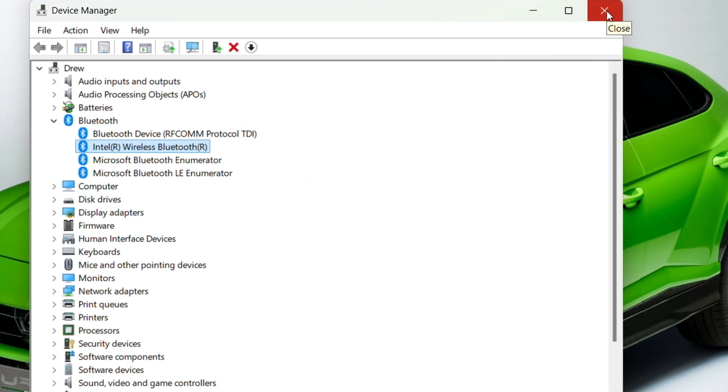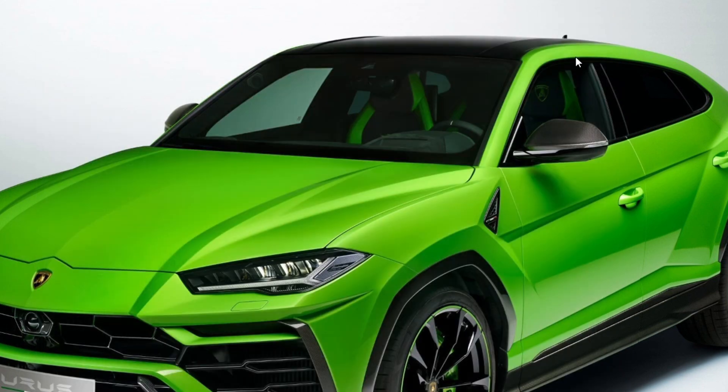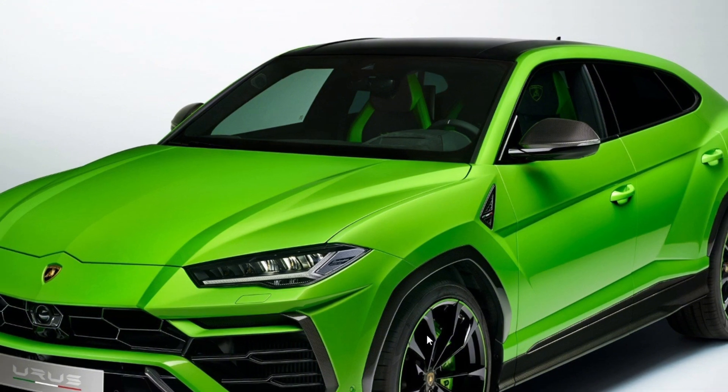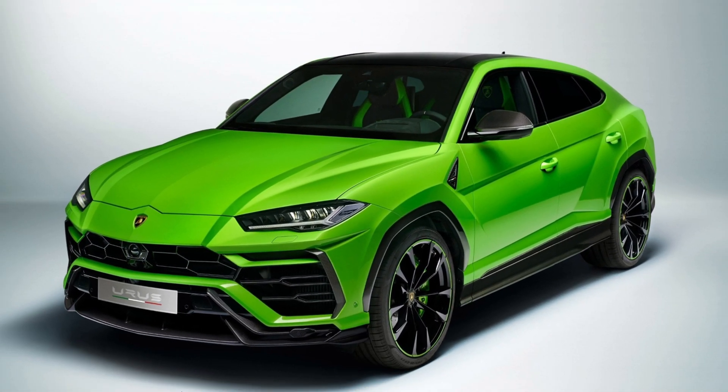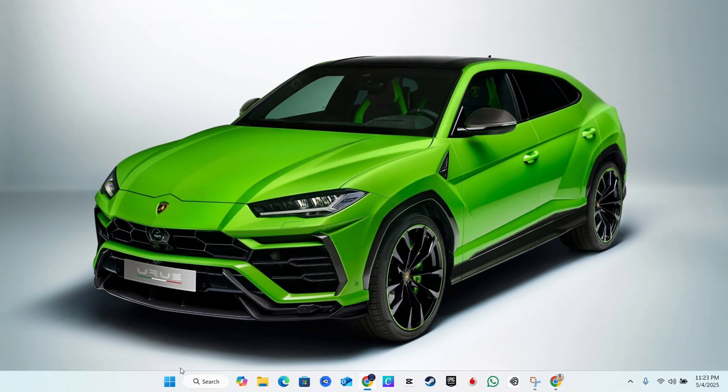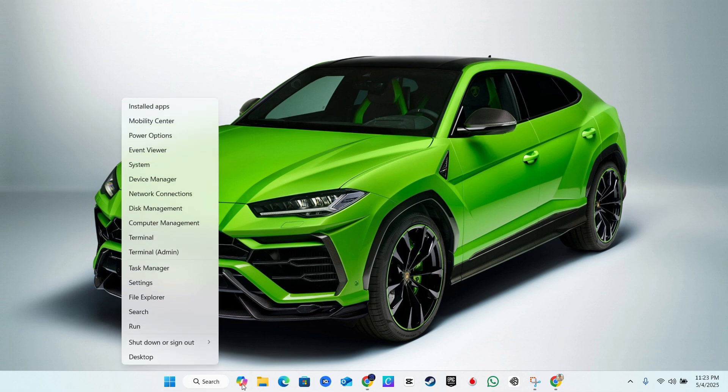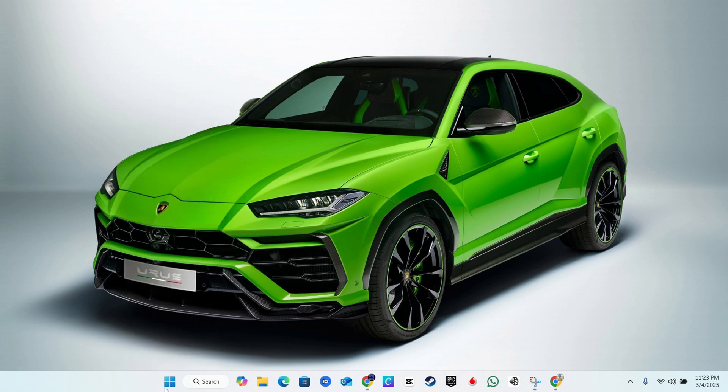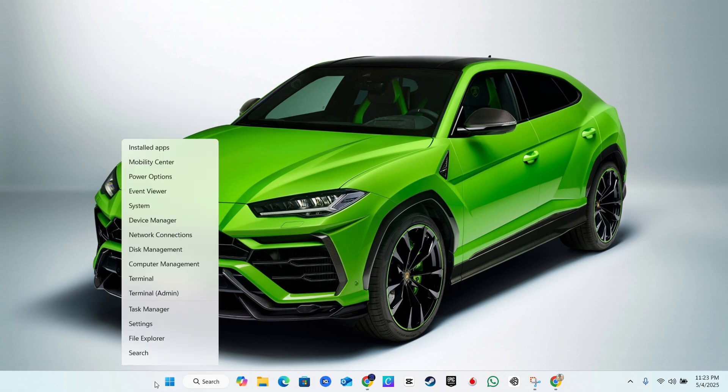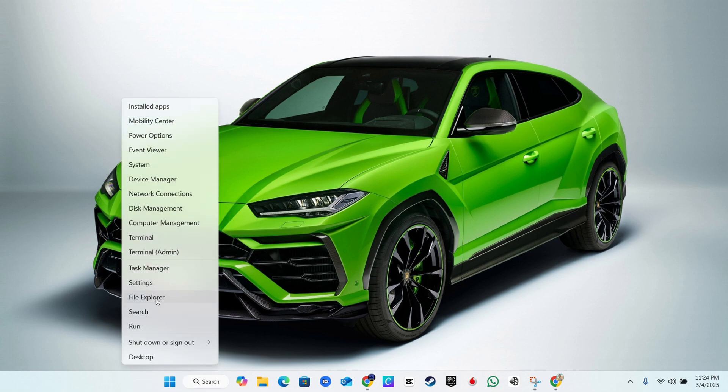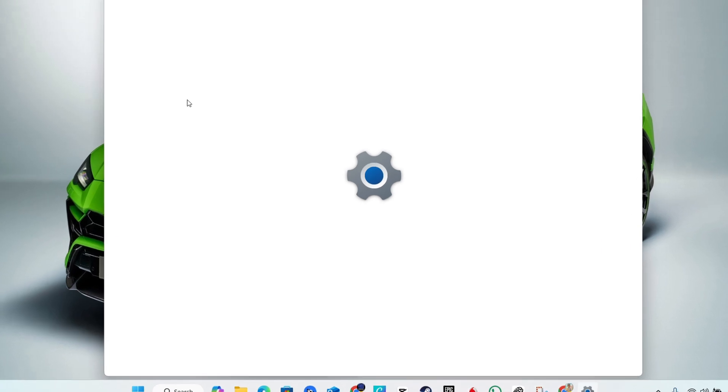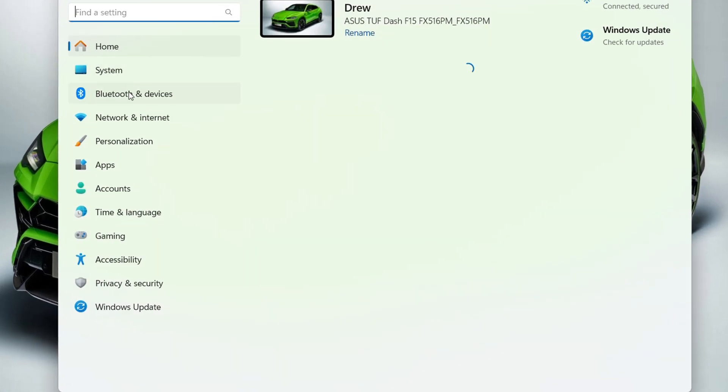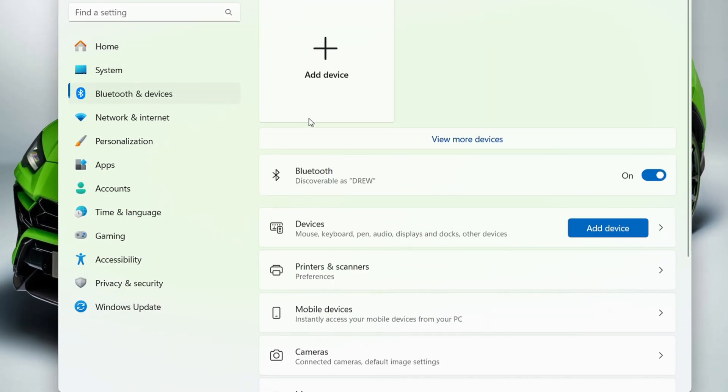PC, you can easily go ahead and go to your Bluetooth devices. Just right-click again on the Windows icon, go to Settings, and on the left side you'll find Bluetooth and Devices. You can now add your latest Bluetooth devices, whether that's a mouse, whether that's a